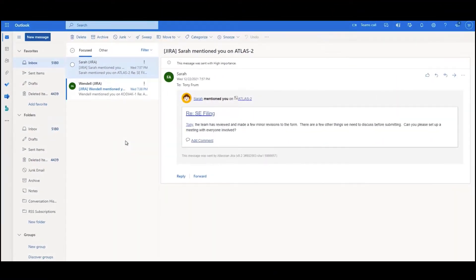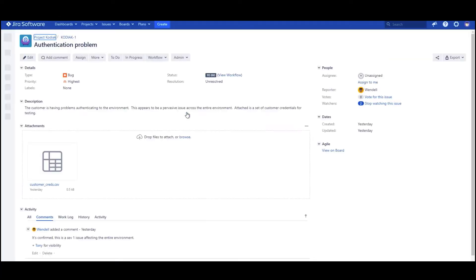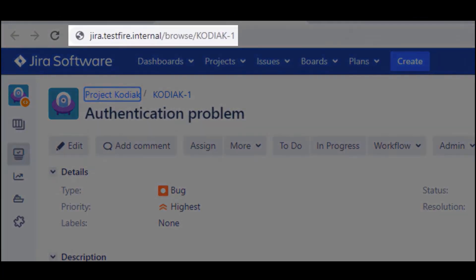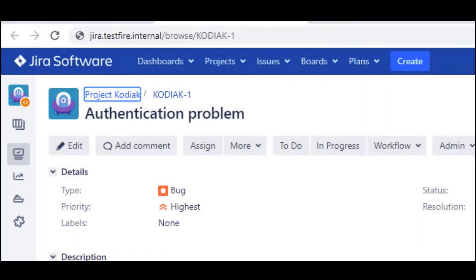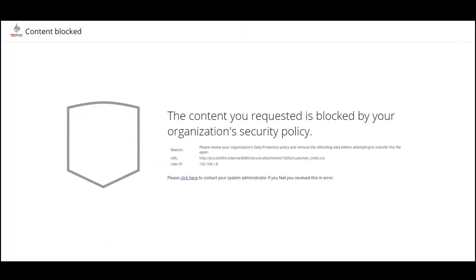Tony gets a couple of email alerts saying that there's updates to these two projects. The first one is from Sarah saying there's an update to the SEC paperwork for the acquisition, and the other one's from Wendel saying there's a SEV1 issue related to the product that Tony owns. He clicks on the link to get into the Jira server. The issue Wendel is reporting is an authentication problem, and even though he probably shouldn't have, he attached a spreadsheet with a list of usernames and passwords for testing. Tony tries to download the file to his personal computer, but the download is blocked because it matches the DLP classification for user credentials.